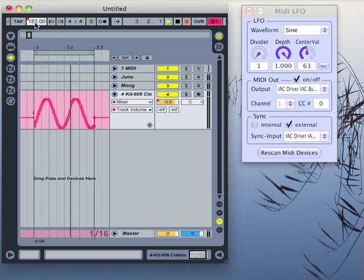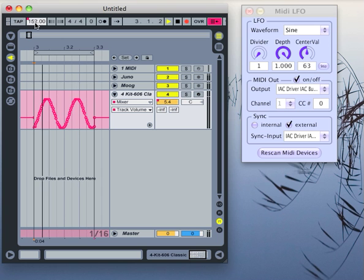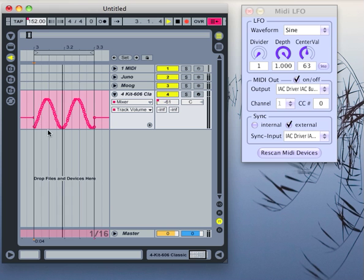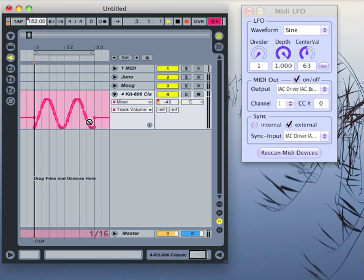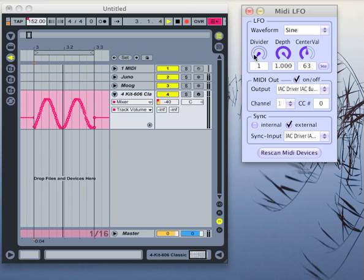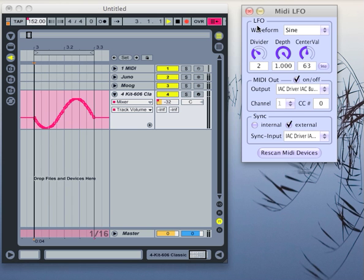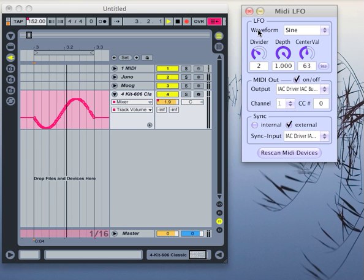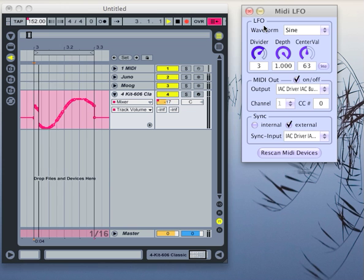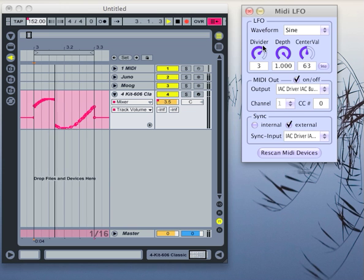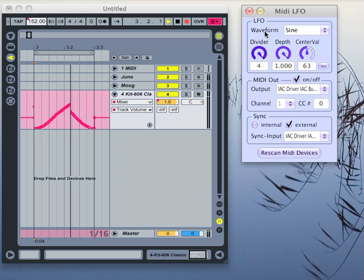there's a small period where it changes, and then it again stays the same. And I can choose the divider now to determine how it relates to the quarter notes that are being sent from Ableton Live.